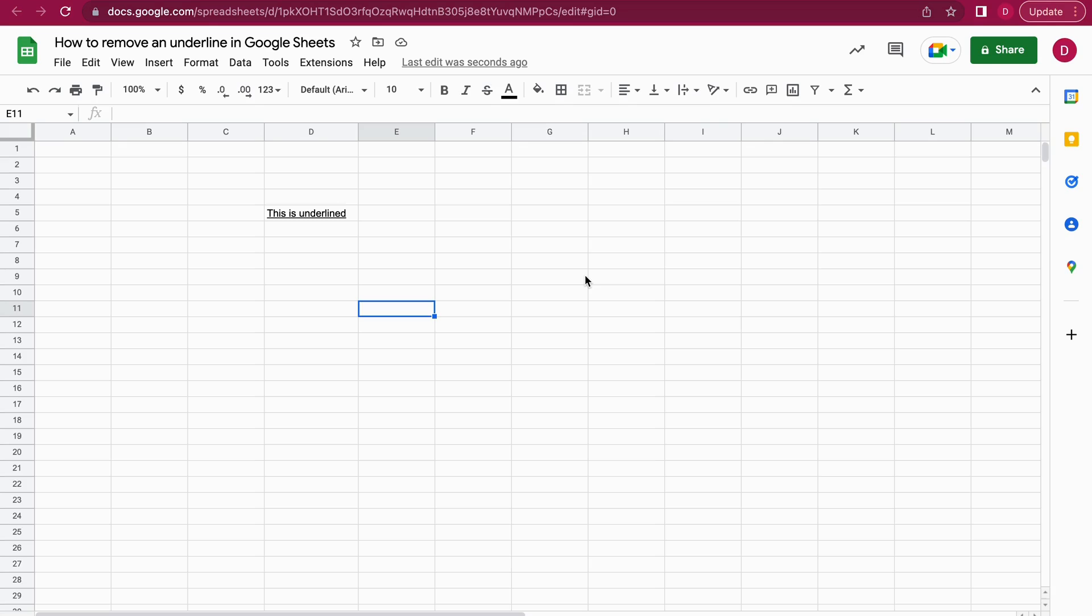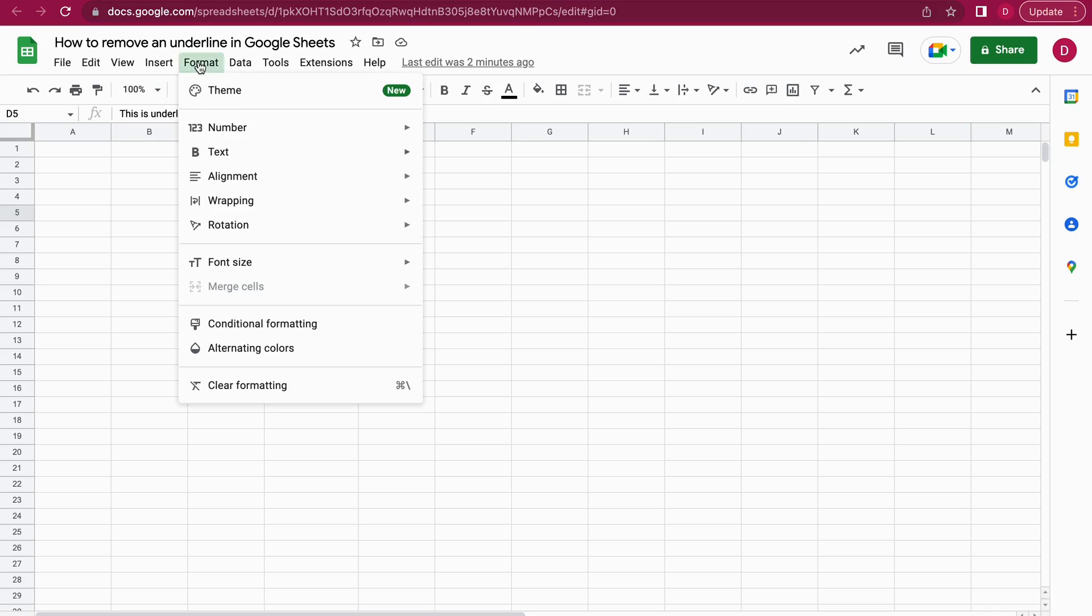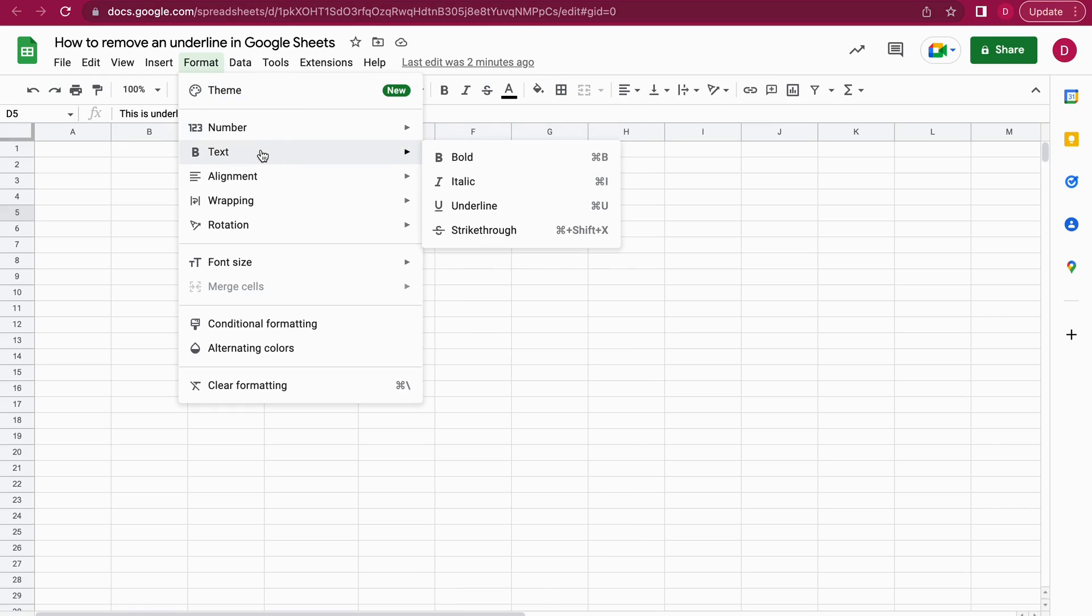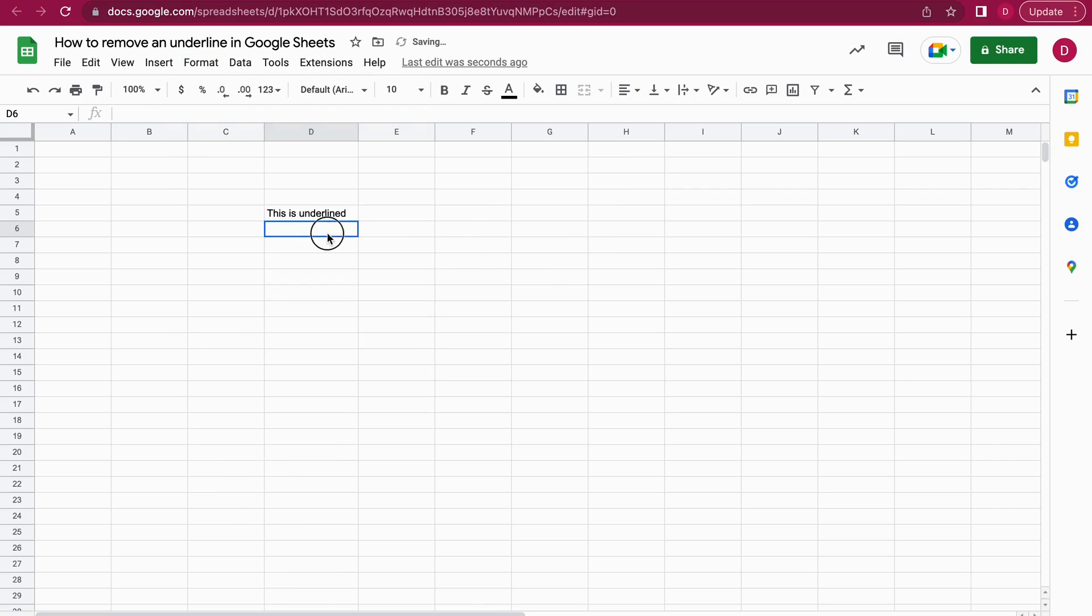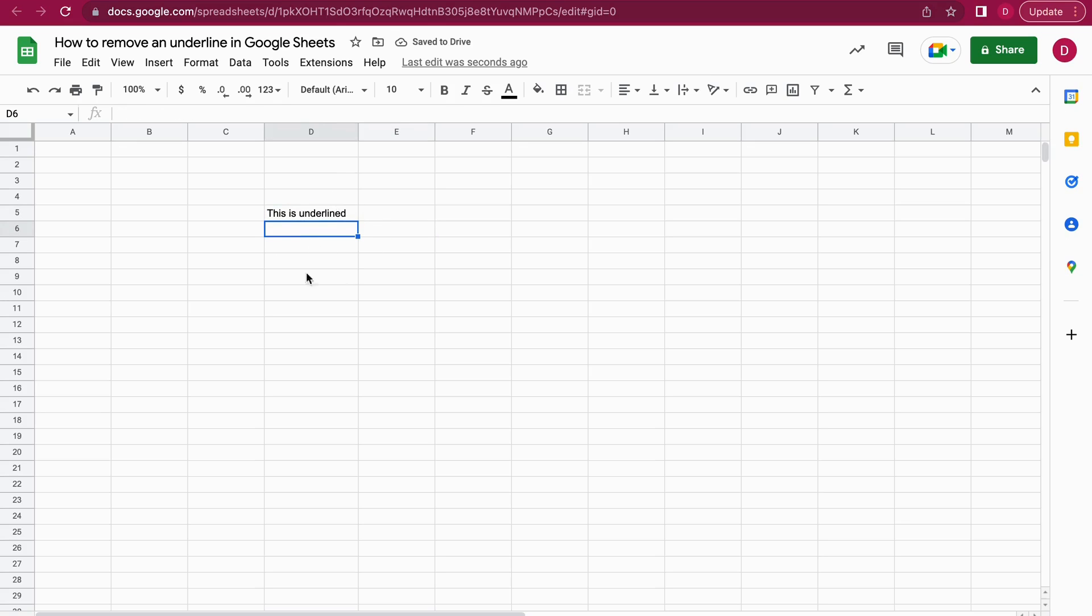The first thing you do is click on the cell with the text that has an underline, just right here. Then you go to the menu item Format. After that, you hover over Text, and here you see the option Underline. You click on Underline, and after that, the underline will be removed. As you can see, there's no underline anymore.